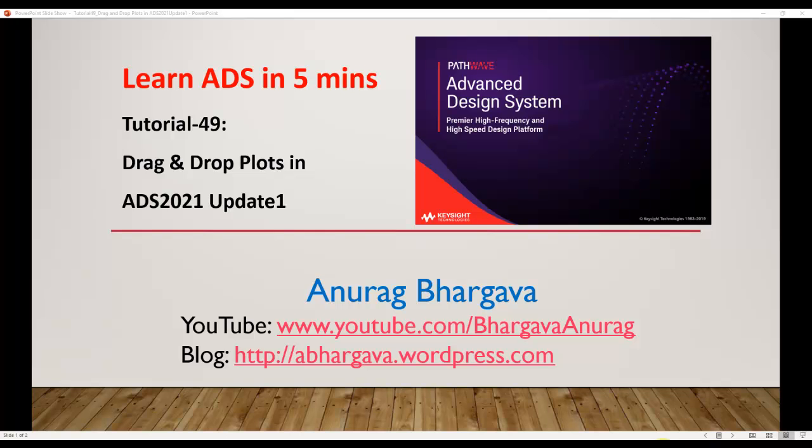Hello and welcome to Learn ADS in 5 minutes. This is tutorial 49 on a new feature of drag-and-drop plots in ADS 2021 Update 1.